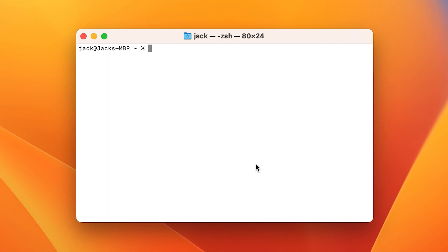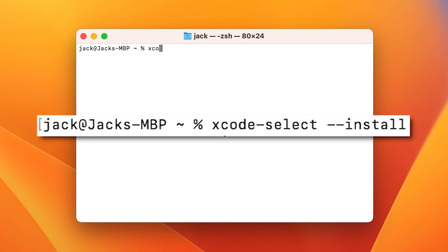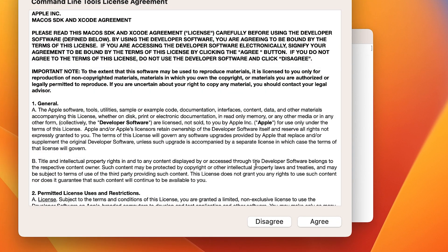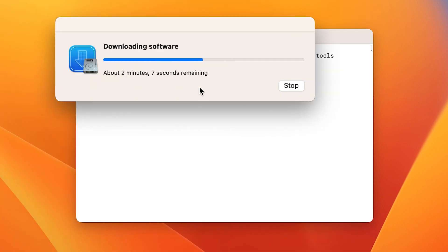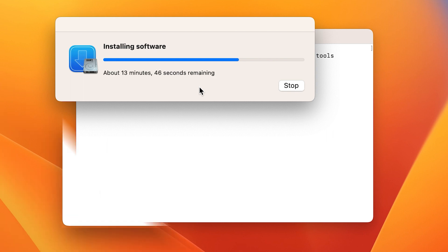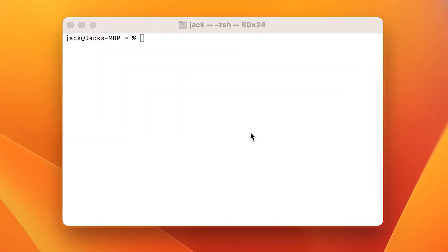Once the Terminal app is opened, install Git with the command xcode-select --install. You'll be prompted to OK the installation, and then be required to accept the license. Fair warning, this command will take a bit of time to complete, so let it run until you get your terminal window back.